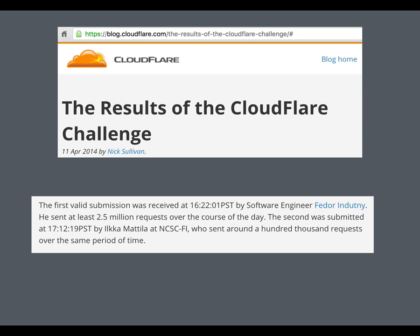The flaw let you trick a server into handing you 64 kilobytes of random RAM. Initial analysis suggested nothing important would be in that region — just a temporary cache of previously shown pages. The big question was whether you'd ever get the private HTTPS key. CloudFlare set up a contest: an enterprise-class server for anyone to attack. In about eight hours someone got the private key — it turns out the key briefly appears in vulnerable RAM right after a reboot. The server crashed and restarted, and then the attacker got the private key.